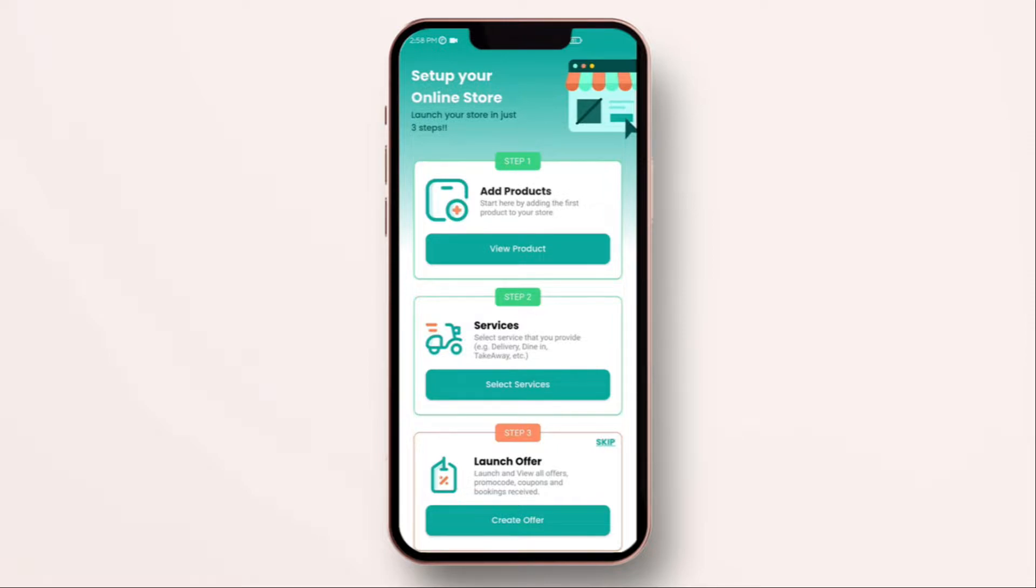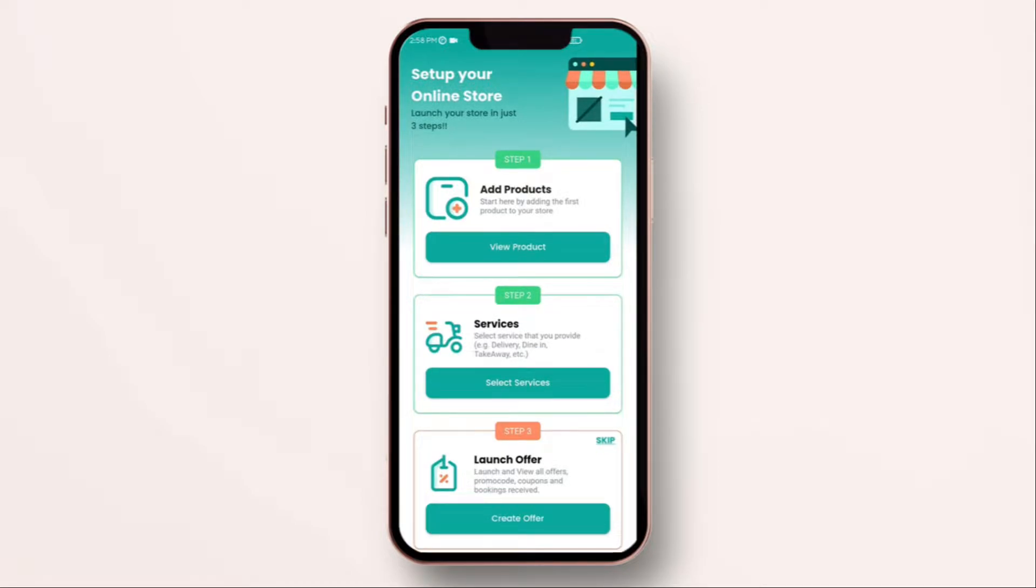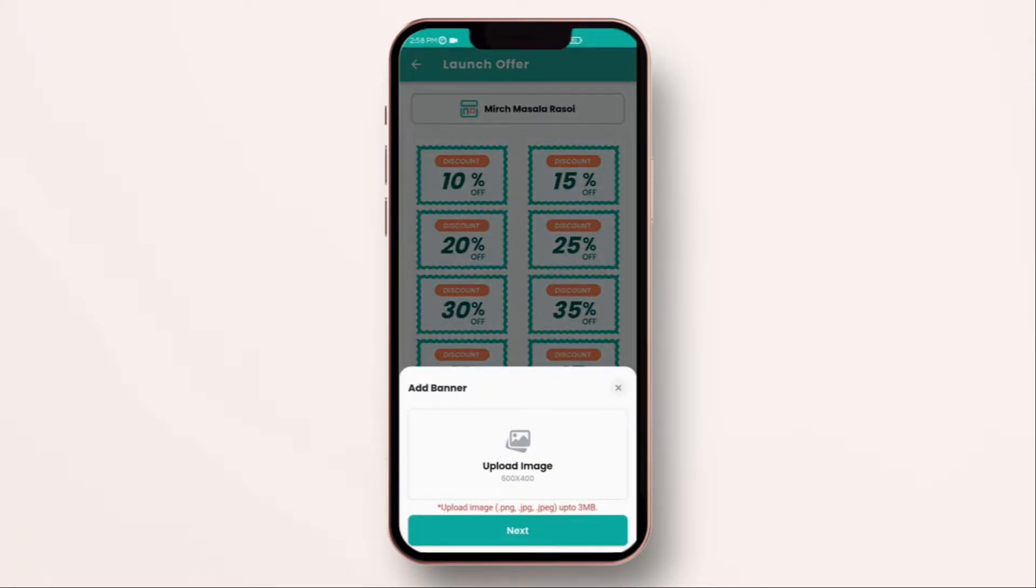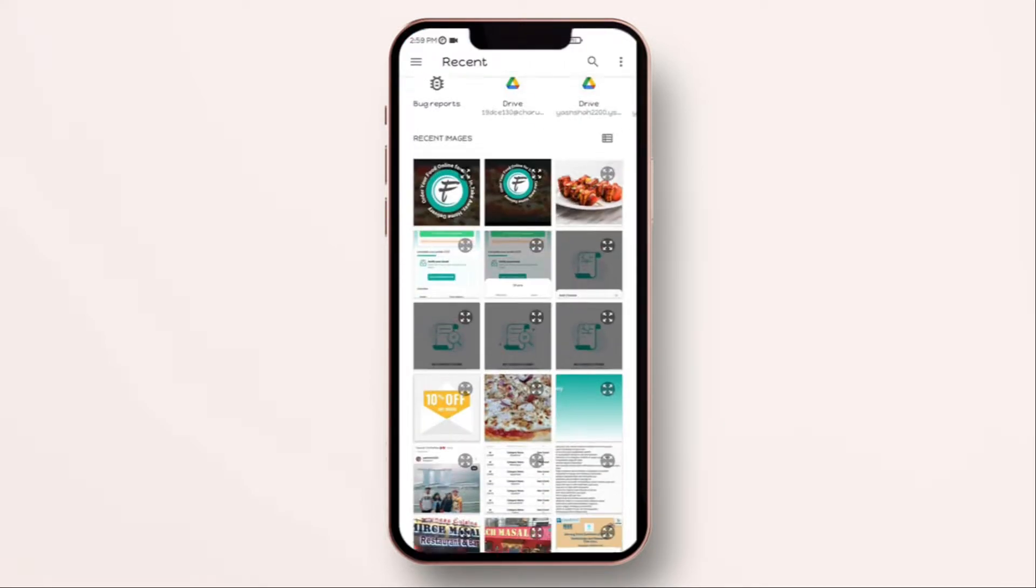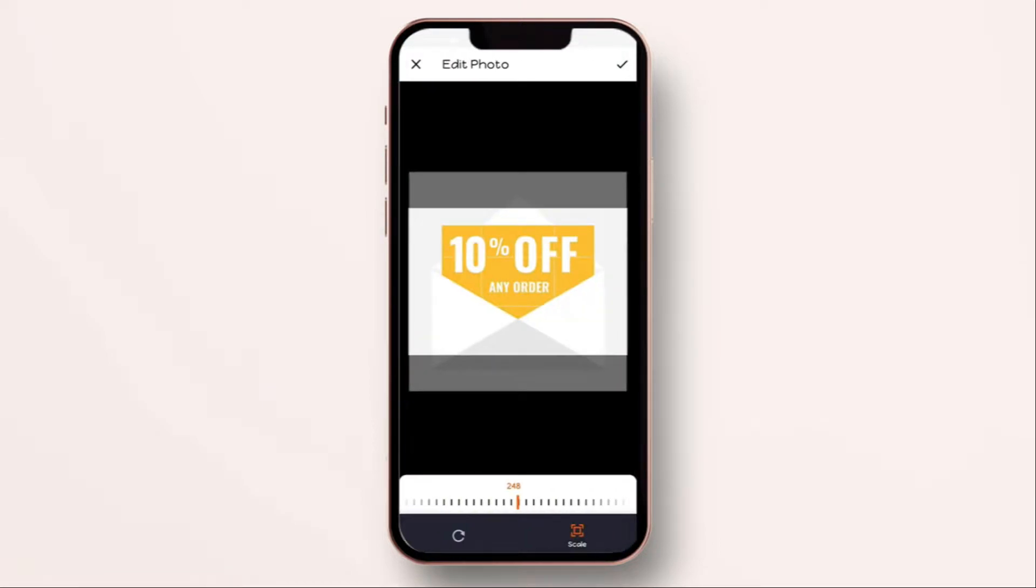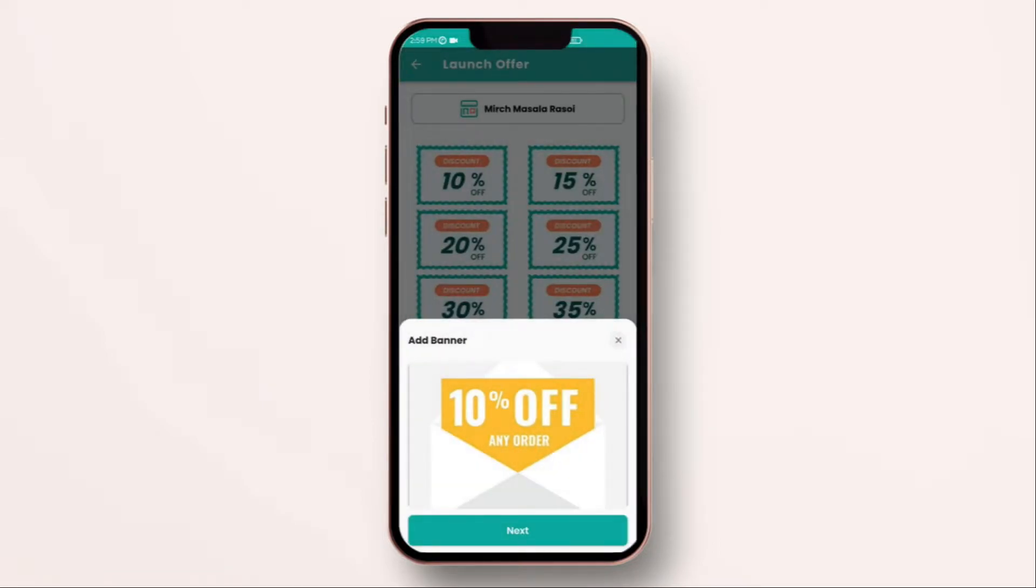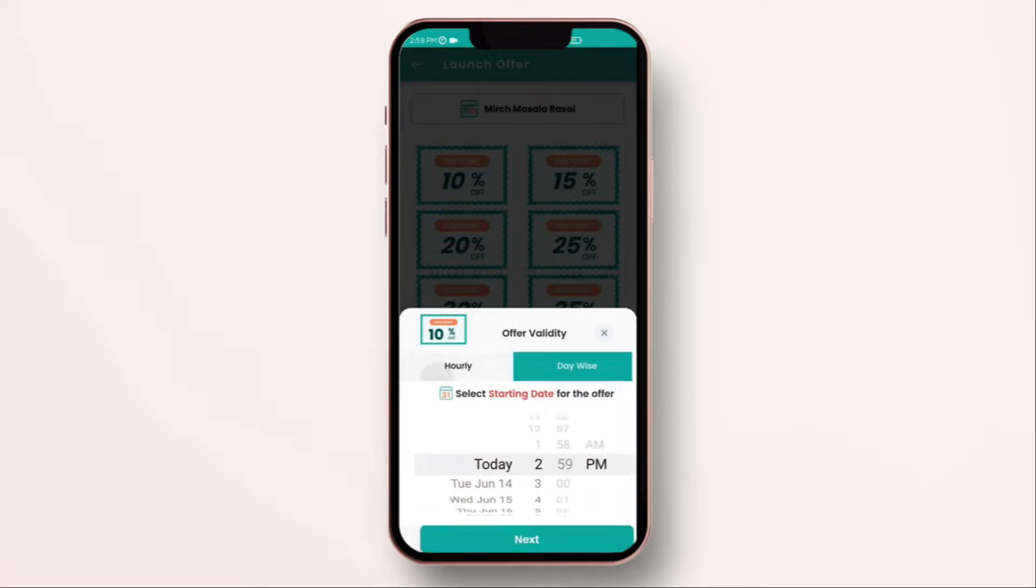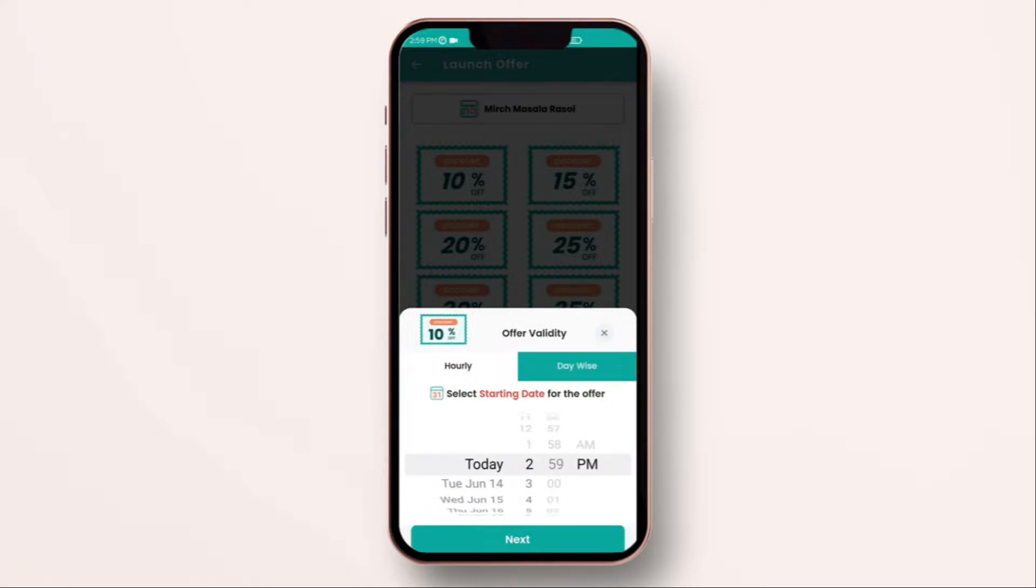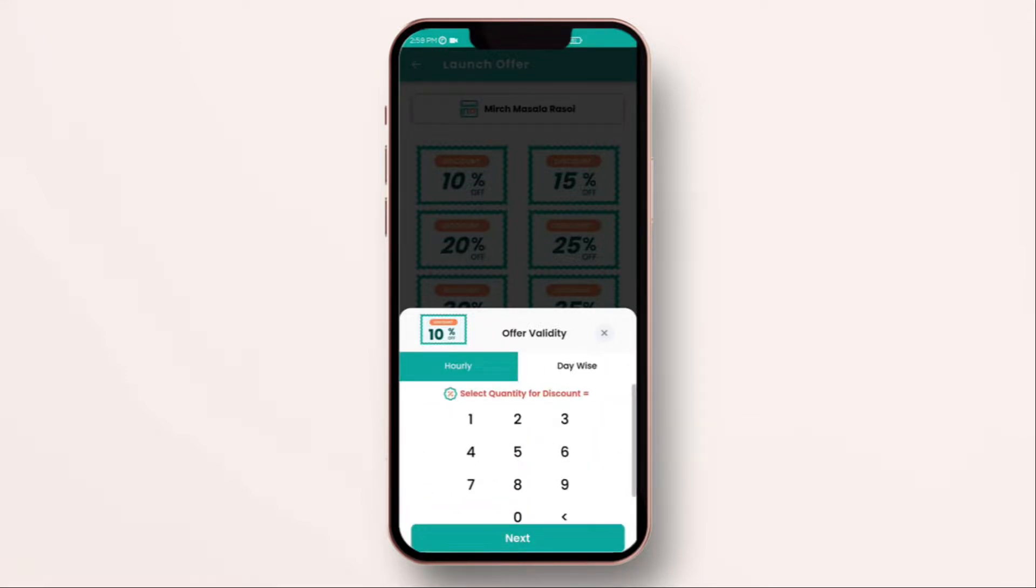Step two has been done and the last step, which is not compulsory. If you don't want to run any offers or coupon, you can skip. I'm not going to do that, but I will advise you to launch your own offer. Click on create offer. Click on 10%. You can upload the image of your offer. You can select whether you want to run it hourly wise or day wise. The best part of the feature is you can run a limited time offer during your off peak time and grow sales.